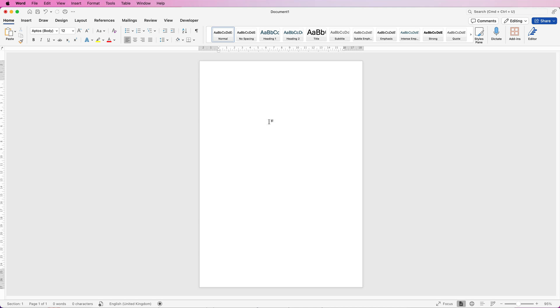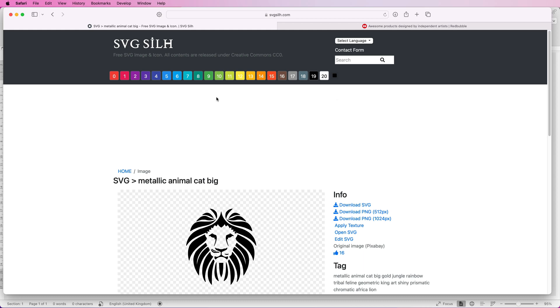To create a design we can either use all of the tools within Word or we can use some free assets from the internet. So let's hop onto the internet. If you go to this website here, I'll put a link in the description below, and what this allows you to do is to search for any kind of design.